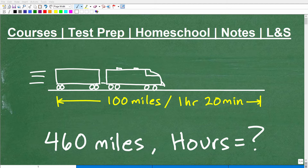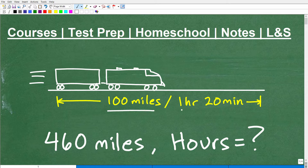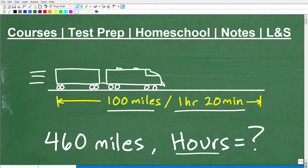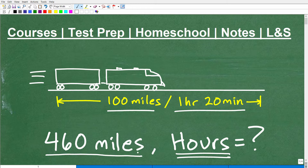If you've taken any sort of algebra course or any math course that involves algebra, this is a pretty typical type of problem you're going to need to know how to solve. In this particular problem, we have a train that travels 100 miles in 1 hour and 20 minutes. The question is: how long, in terms of hours, will it take this train to travel 460 miles? This could be classified as a math word problem or an algebra word problem.